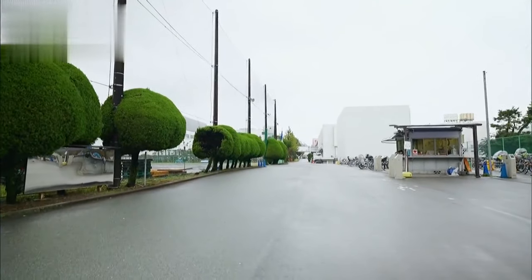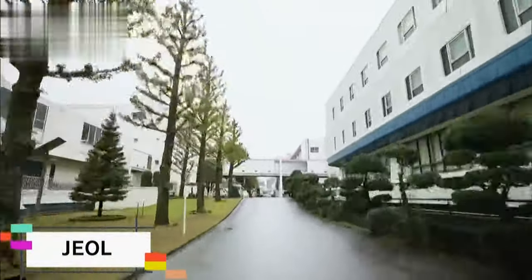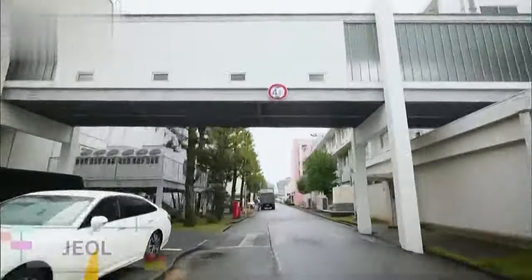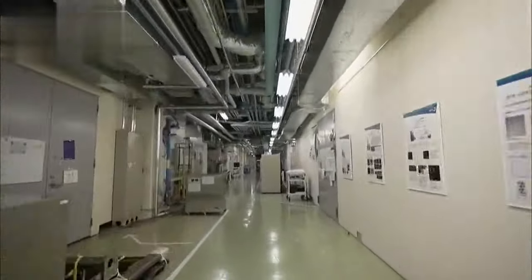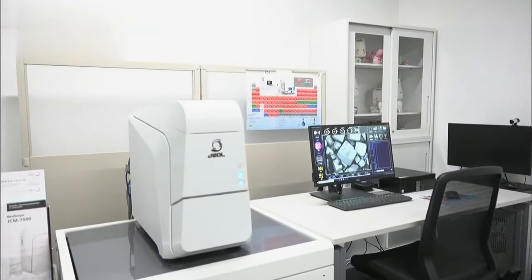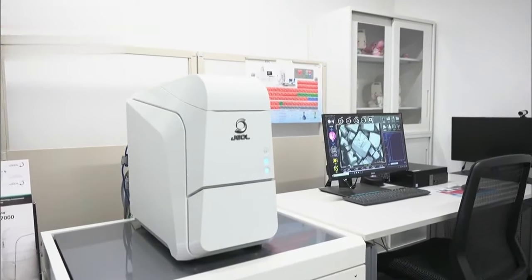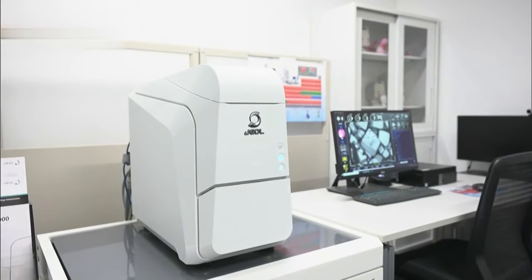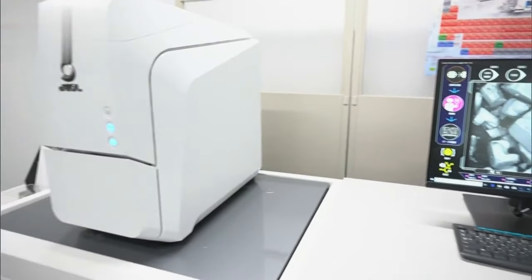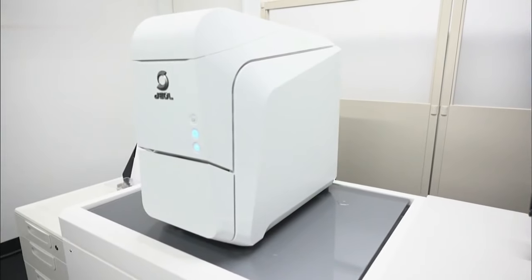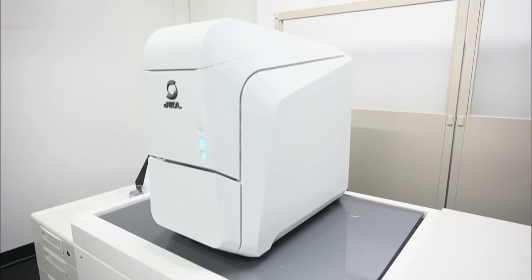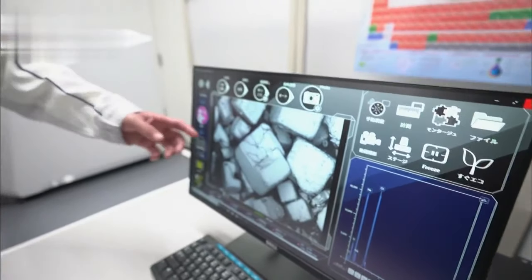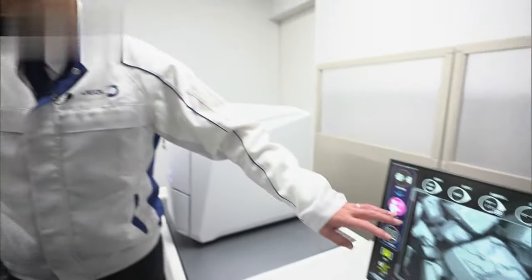At an electrical equipment manufacturer in Tokyo, we discovered a small electron microscope used for demonstrations. We asked engineer Ishikawa Isamu to find out what makes it special and how it differs from an optical microscope.